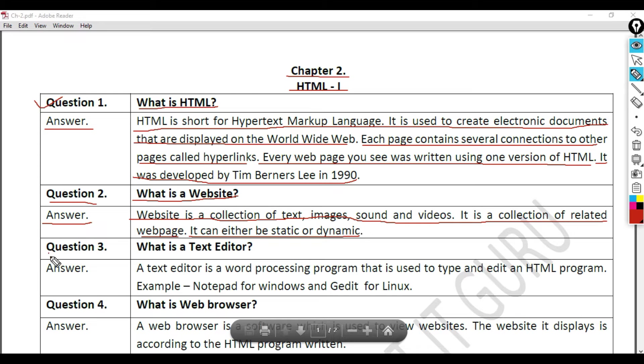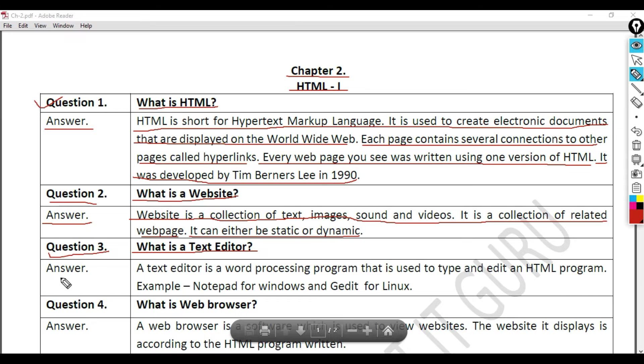Question 3: What is a text editor? Answer.